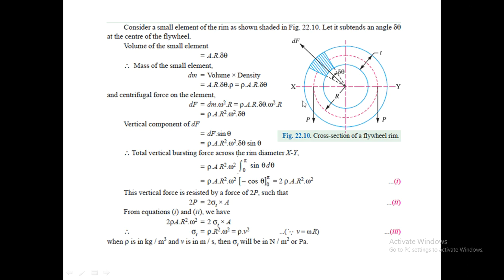We consider a small element in the rim at an angle dθ and calculate the volume as A·R·dθ, where R is the mean radius of the rim. The mass of that small element is equal to volume times density ρ, where ρ is the density of the material used for manufacturing the rim. The centrifugal force on the element is mass times ω² times R.